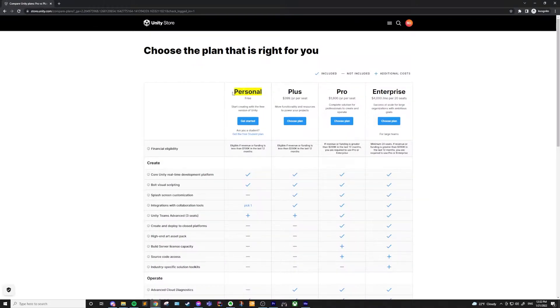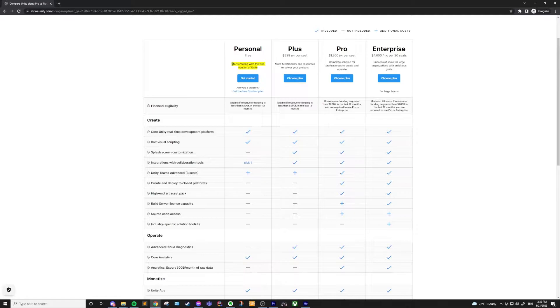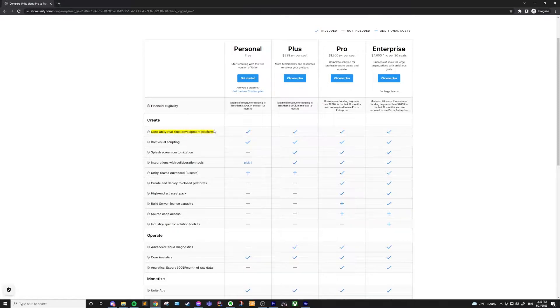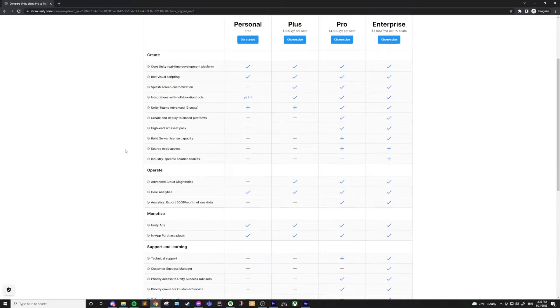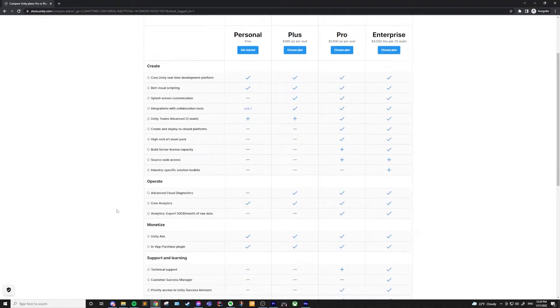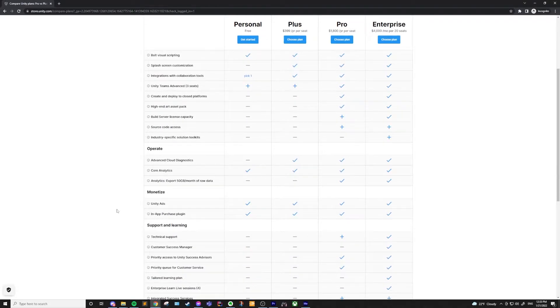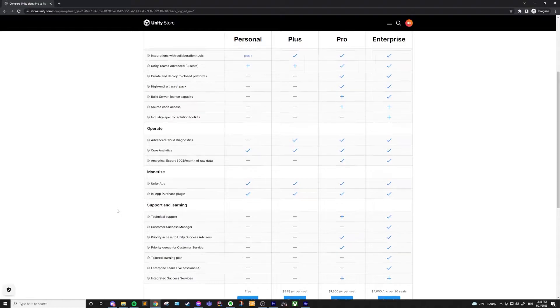Next up is the personal license, which most people watching this video and in general are going to want. The personal license is free, and while it does give you access to the entire toolset of the engine, you won't have access to cloud services or be able to customize your splash screen, which means you'll be stuck with the made in Unity in front of your game, and if this bothers you, there is a workaround.